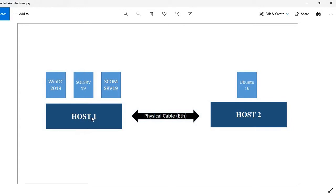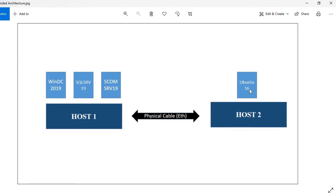Earlier I had only Host 1 with three VMs running: Win DC, SQL, and SCOM. I now have another host joined using a physical ethernet cable. On Host 2, earlier I had Ubuntu 16 but now I have Ubuntu 18, which is just installed.